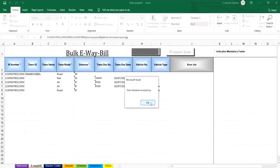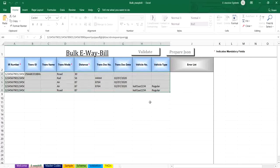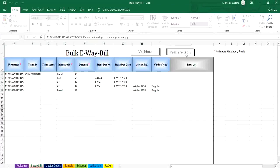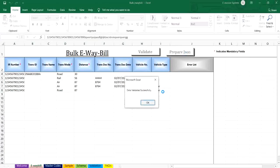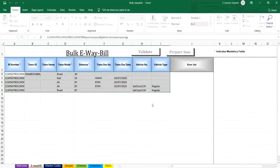Next, to prepare the JSON file you have to click on the prepare JSON button. The system will generate the JSON file and it will be downloaded to the system.